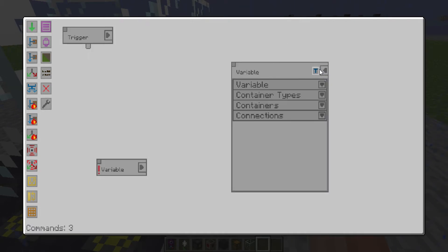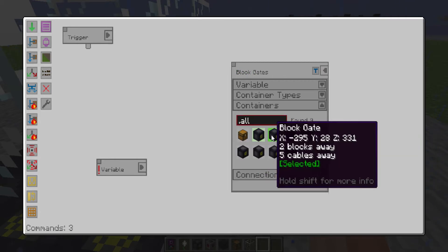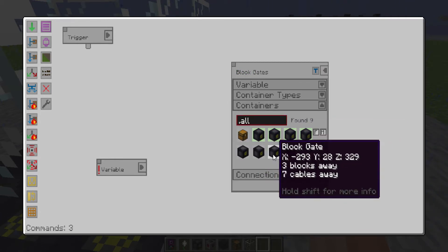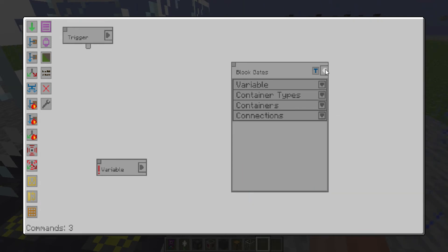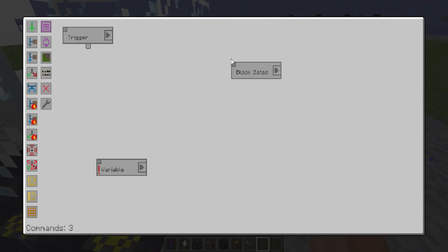The first one is going to be called block gates and then inside of that you want to put all the different block gates. And that one's going to be white.